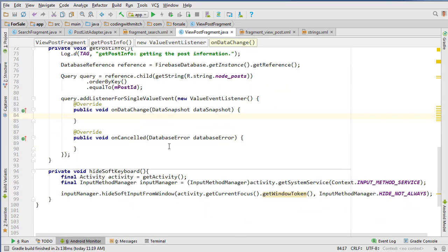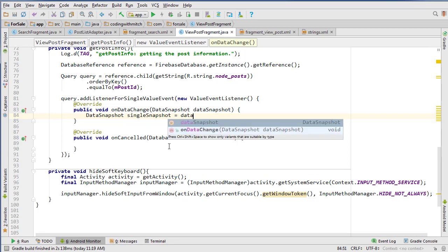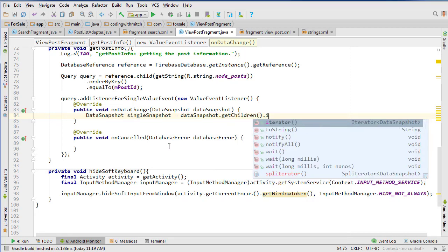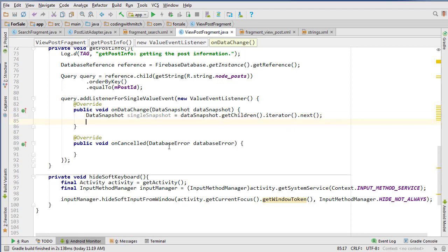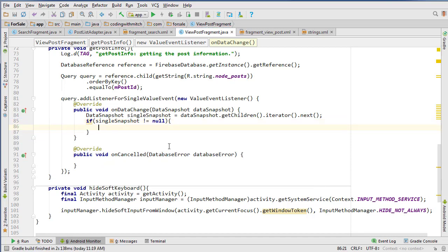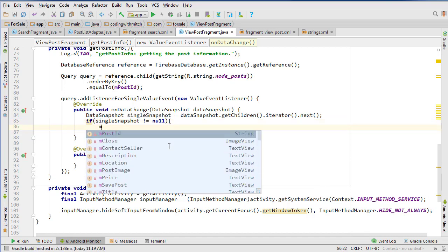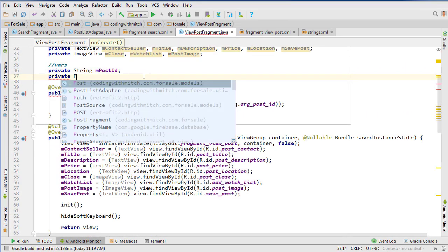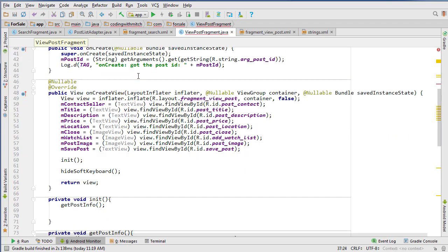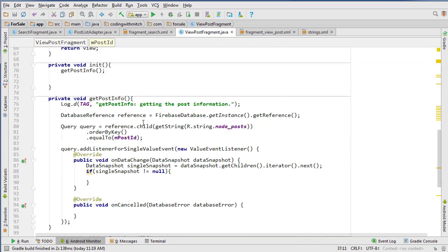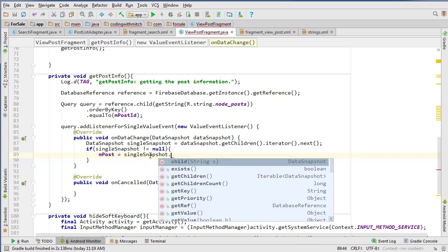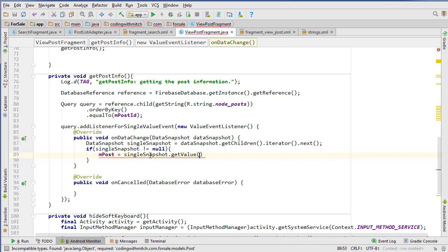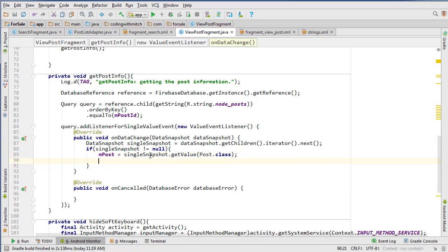Then we do query.addListenerForSingleValueEvent new ValueEventListener. Now we want to get that post. Since we're only going to get a single post, we can create a data snapshot called singleSnapshot and do dataSnapshot.getChildren.iterator.next to retrieve a single snapshot. If that single snapshot does not equal null, then we know we have some data. We need to create a global variable for the post - private Post mPost - and import our post class, then say mPost equals singleSnapshot.getValue and reference our post class.